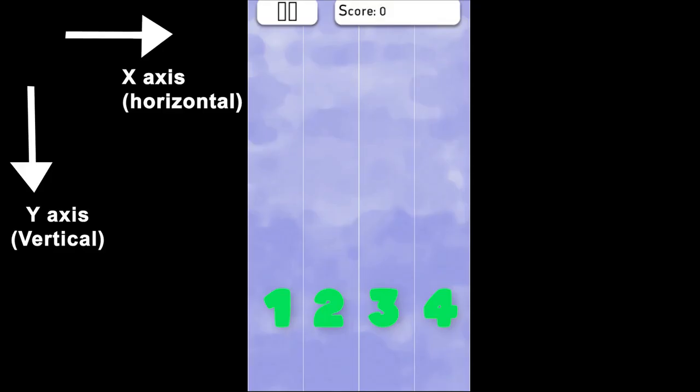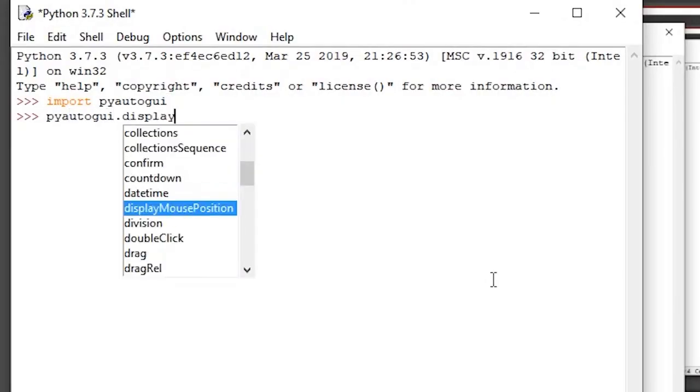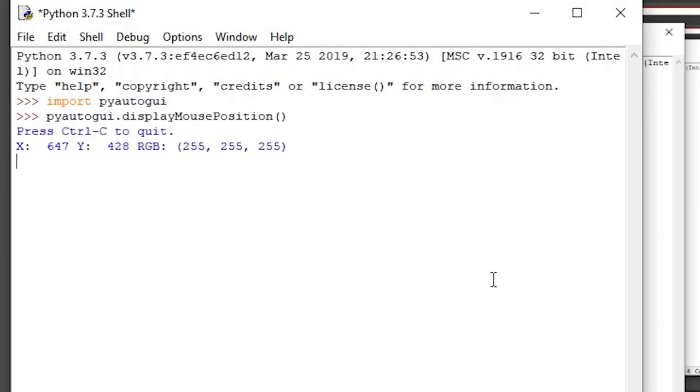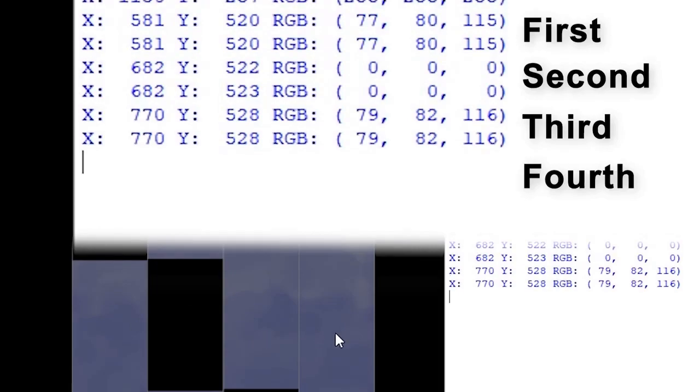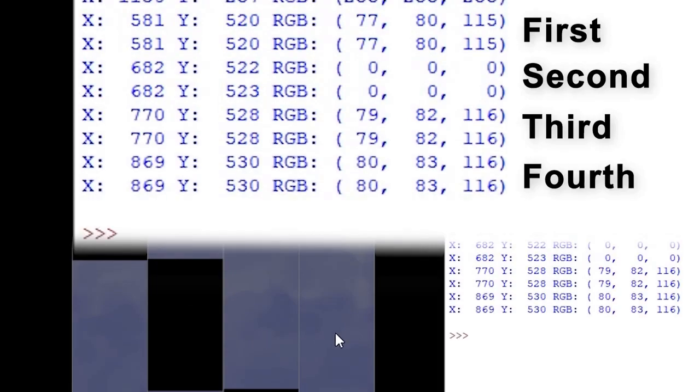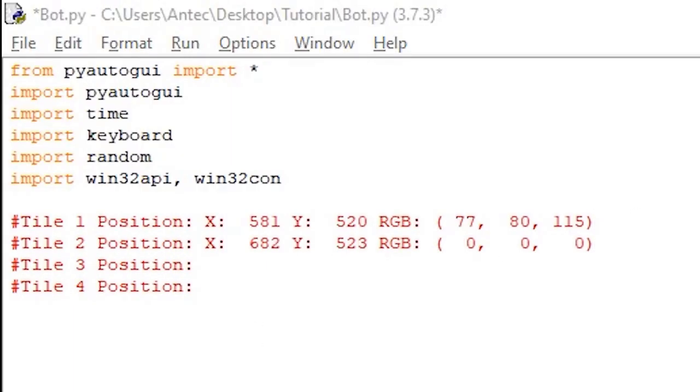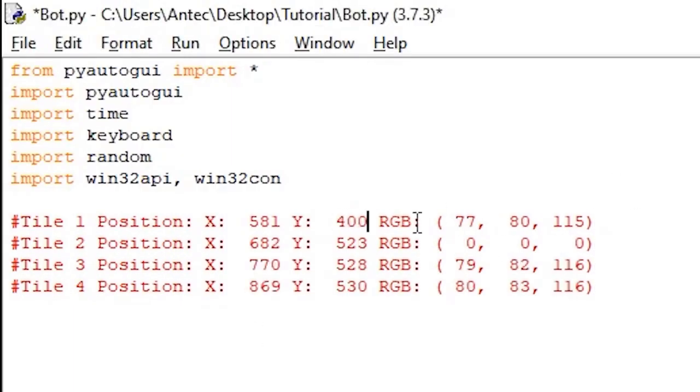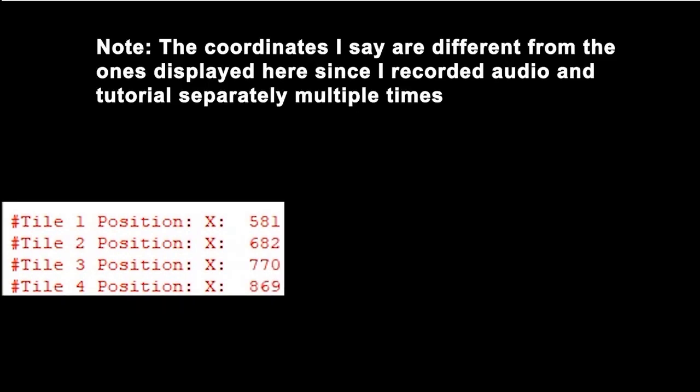We now want to figure out the x horizontal position for each row. Open the python shell again and type import pyautogui, and then pyautogui.displayMousePosition. Hover over the first, second, third, and fourth row. Go back to the shell, and copy the data from each respective row. We will only be using one y vertical position, so I'll put mine to around 400, which is around the middle of the game. For me, the first tiles pixel is x597, second x676, and so on. It will be different for you, but don't worry.